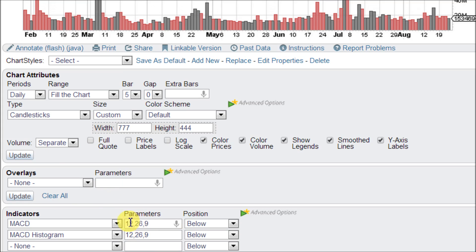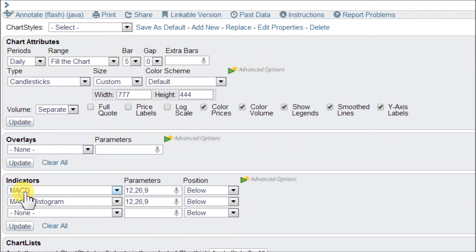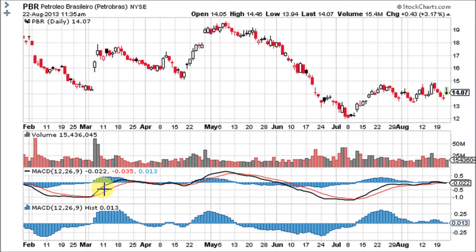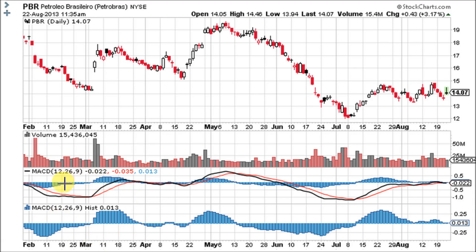The MACD — this black line — is comprised of the 12 and 26 exponential moving averages, and the red signal line is the 9 EMA. The histogram comes with the standard MACD, but there are two reasons I like to use both of them together.